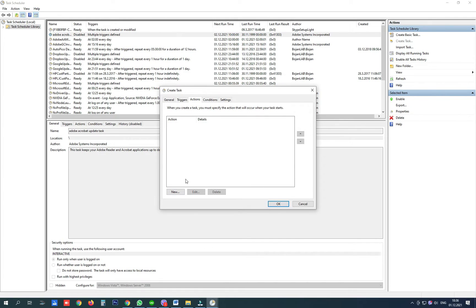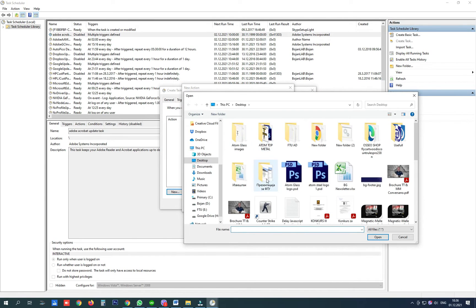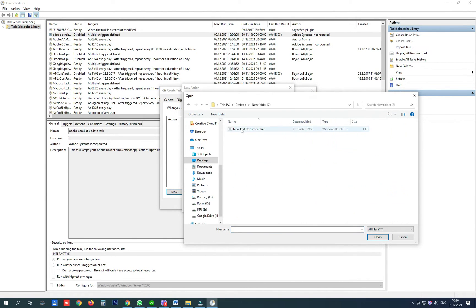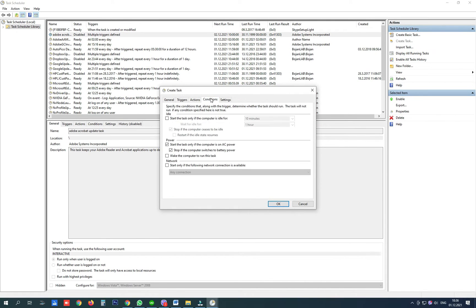In actions create a new action, action is start a program, browse your file, double click on it and click OK.